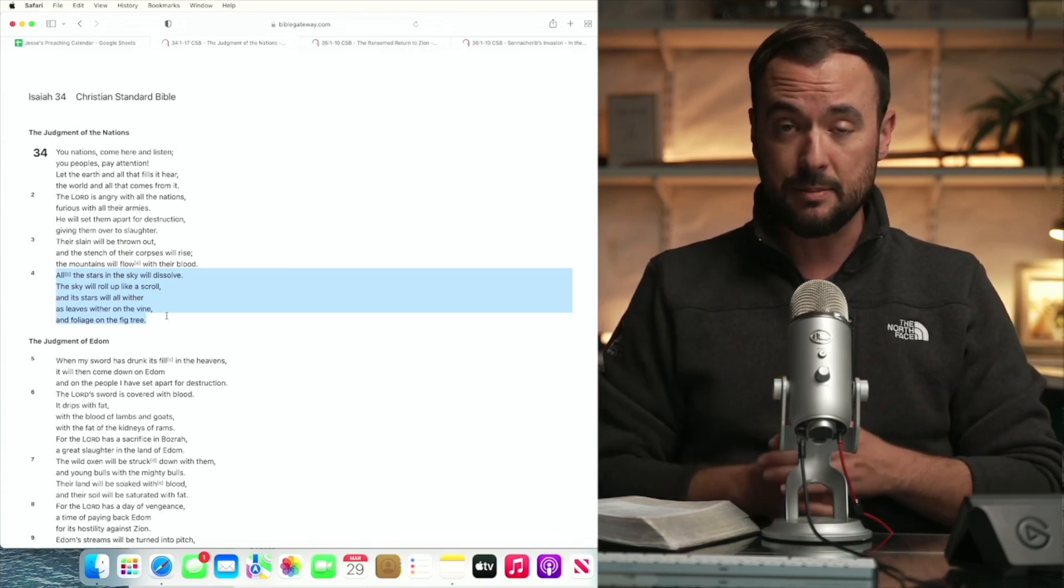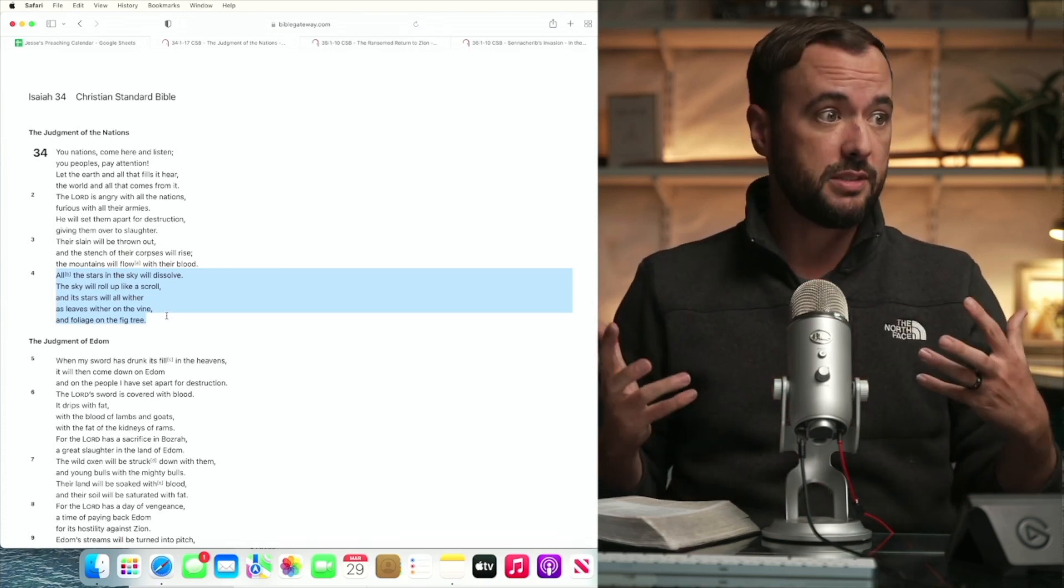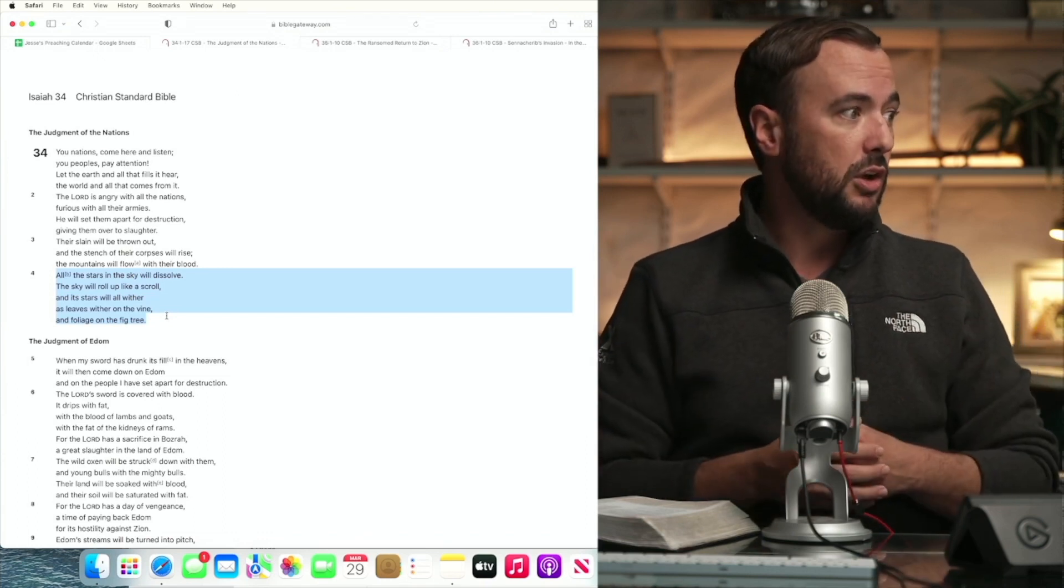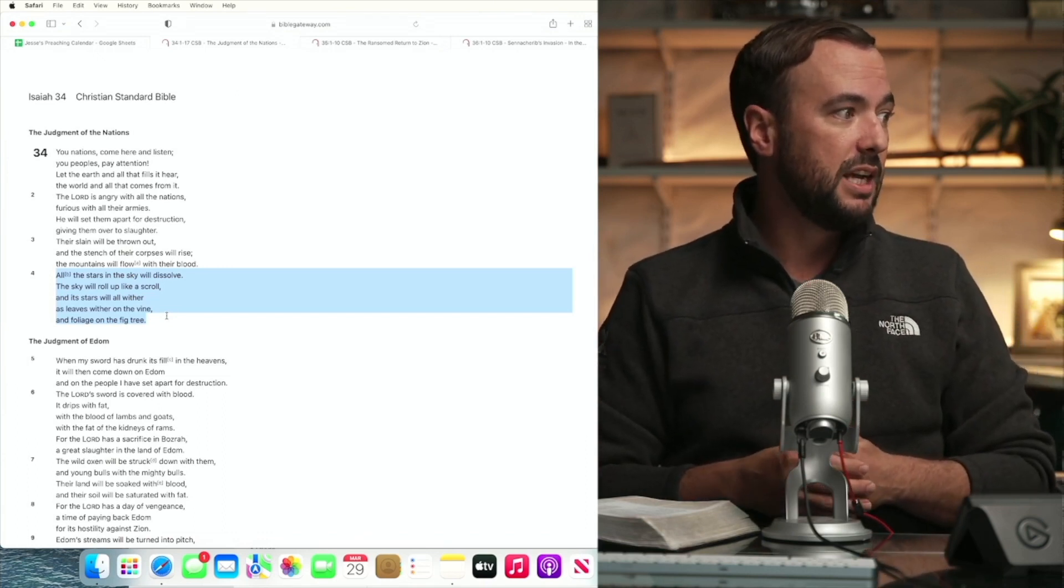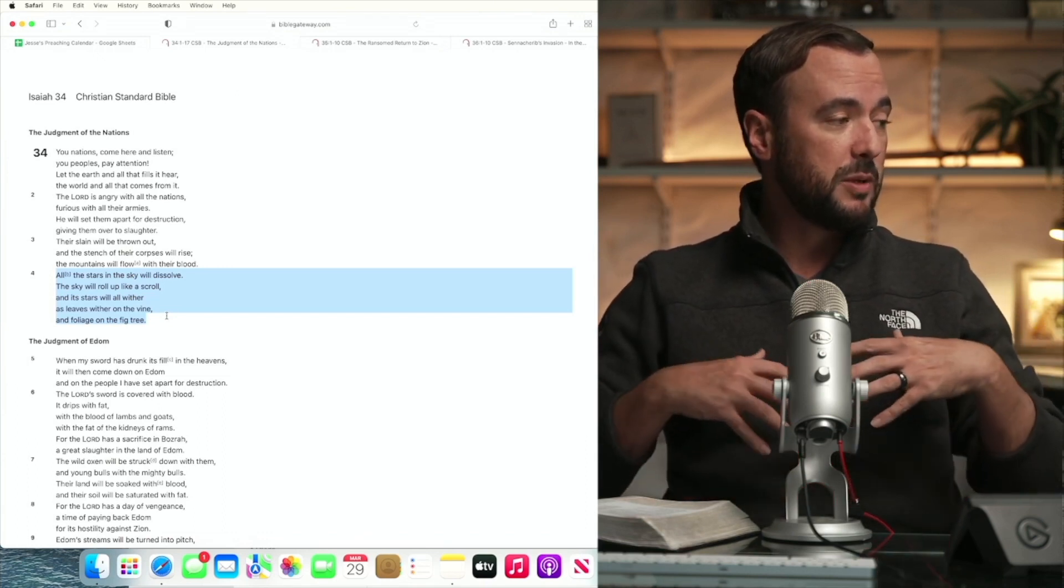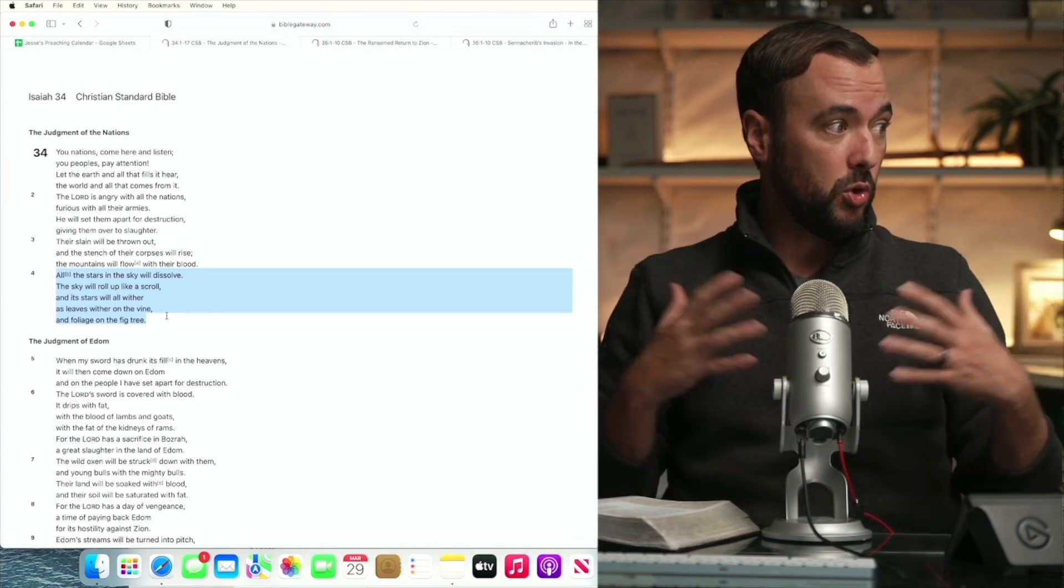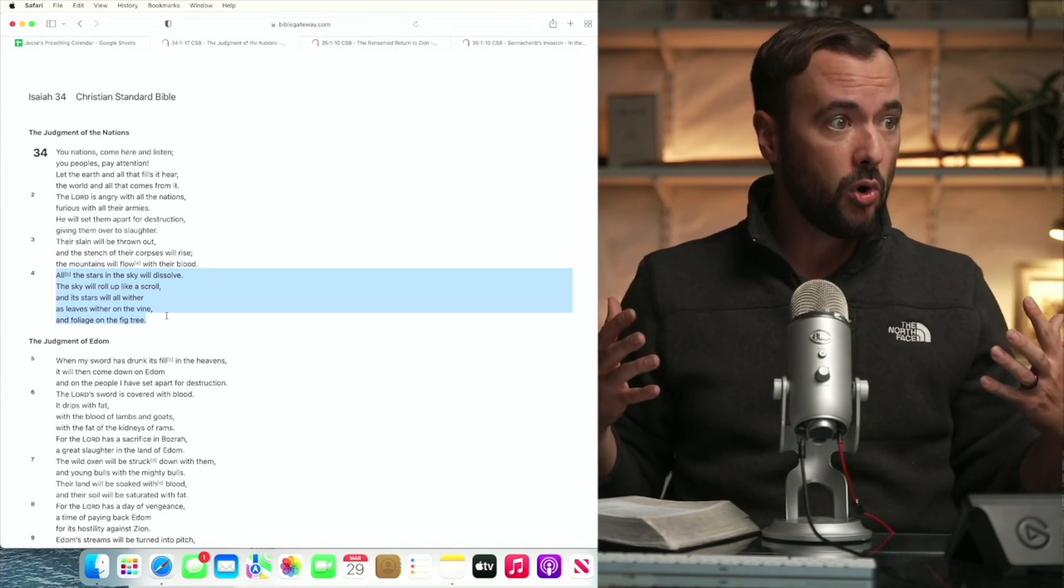It's very clearly about all nations for all time because the word all appears like four times in the opening of this text. And this speaking about the sky being rolled up like a scroll,